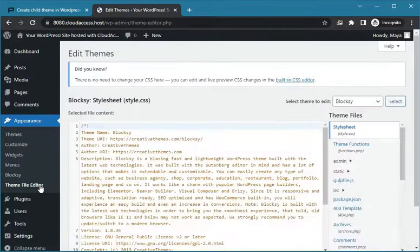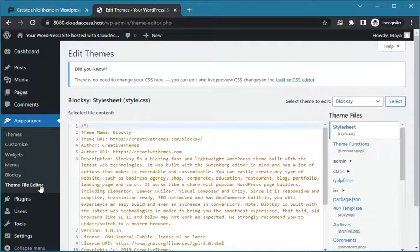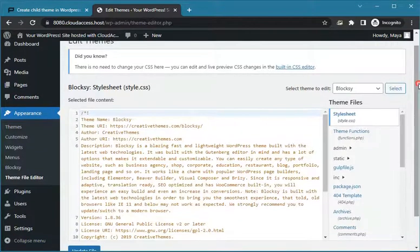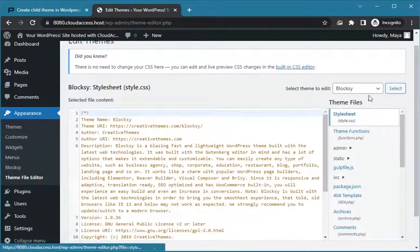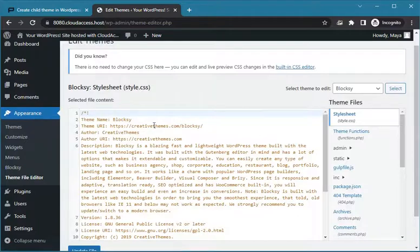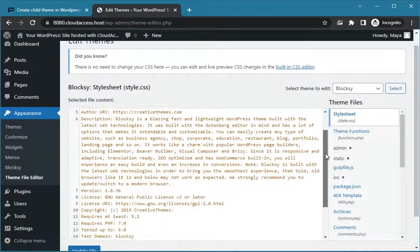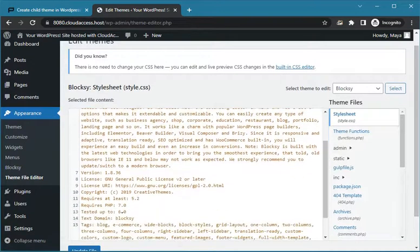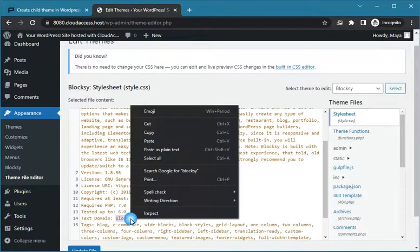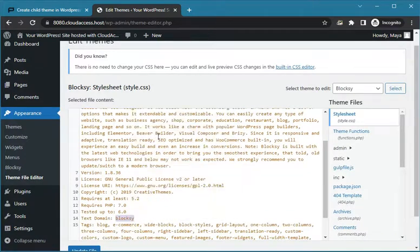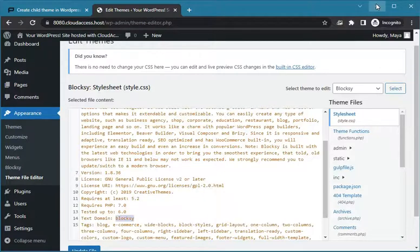Your active theme stylesheet file is selected by default, otherwise select your main theme stylesheet file to display its content. As you can see, the text domain of our parent theme is Bloxy. Copy this word somewhere because we will need it. Remember your text domain will vary depending on your active theme.